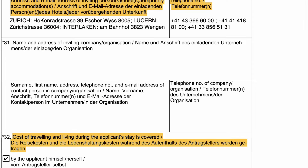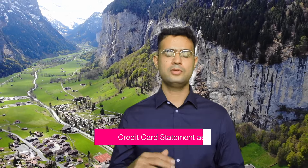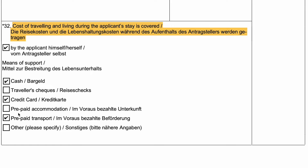You can skip field 31. Field 32 is very important — in field 32, you have to tell how you are spending. If you don't have any proof for cash, you can click on that option. But remember, as part of supporting documents, you can click on a bank statement. If you have booked a flight, click on pre-paid transport. If you have a hotel booking without pre-payment, click on booking confirmation. But don't click on wrong information options.